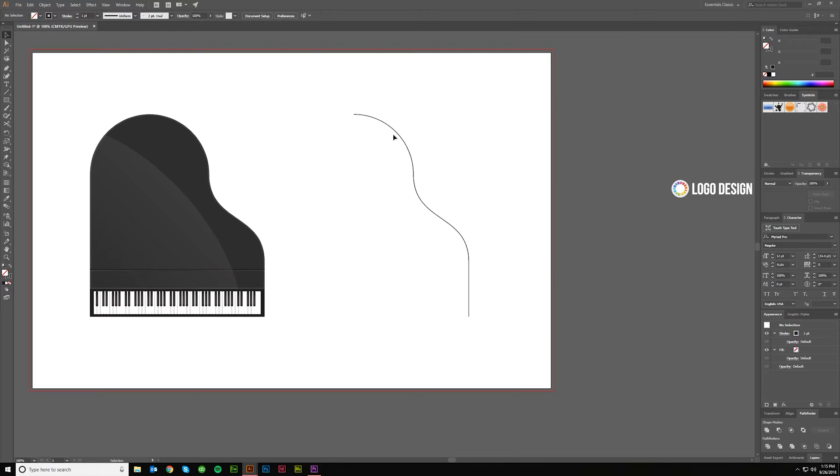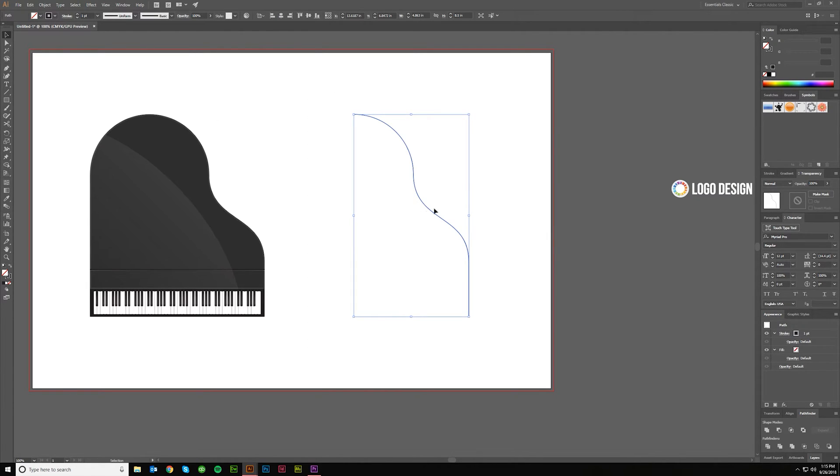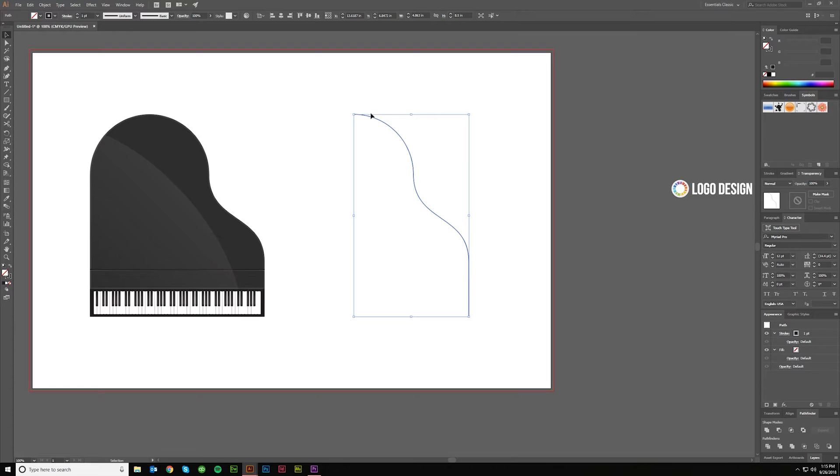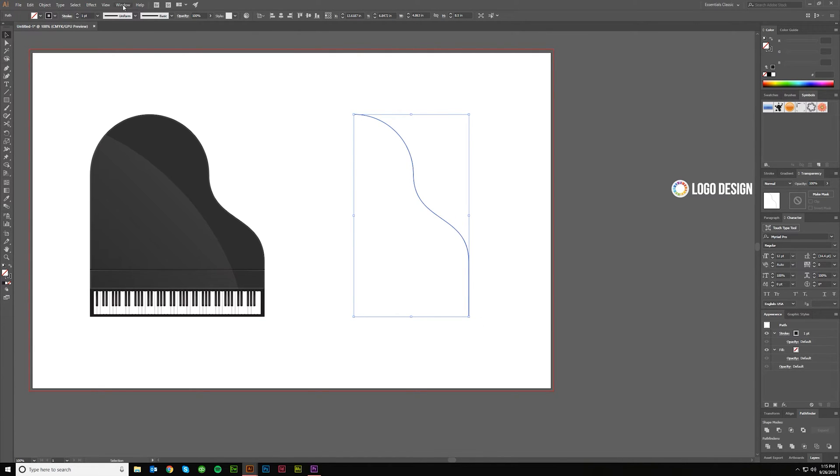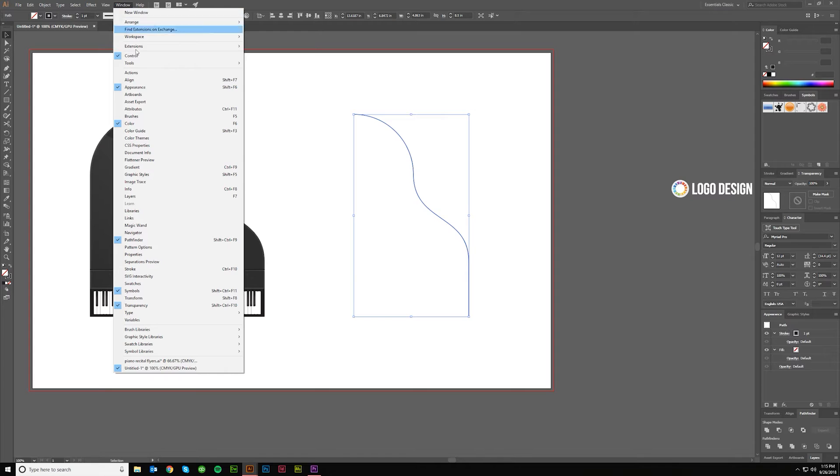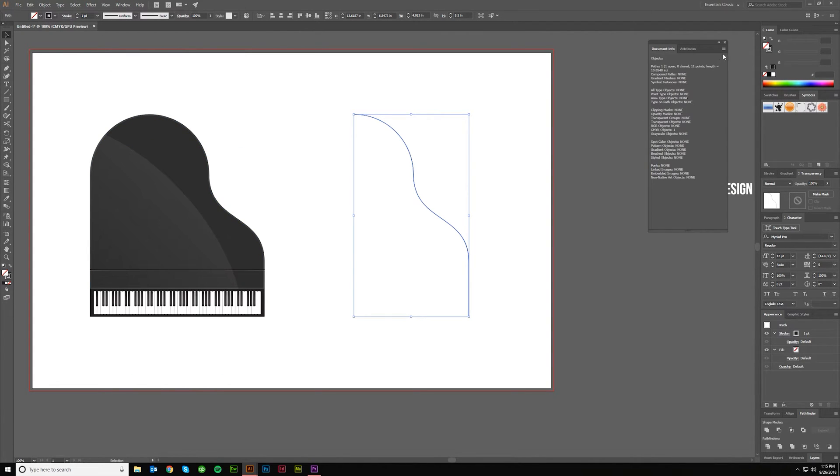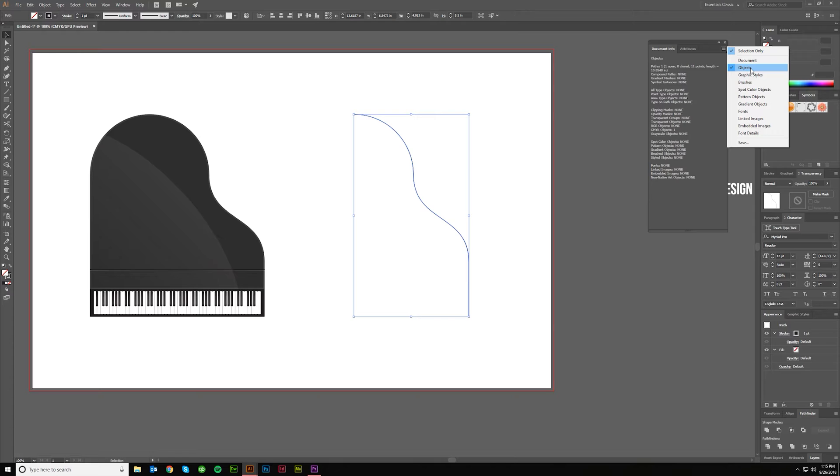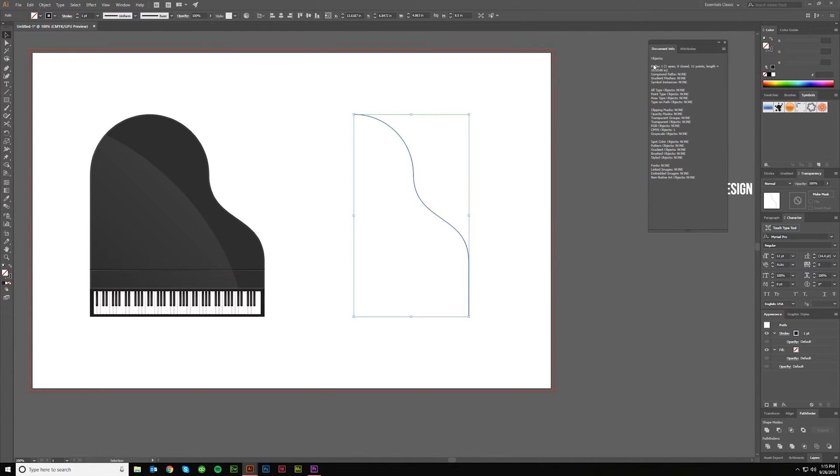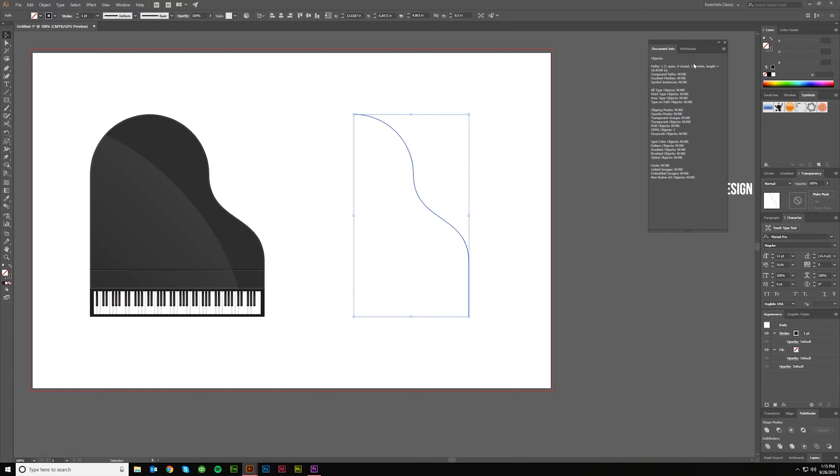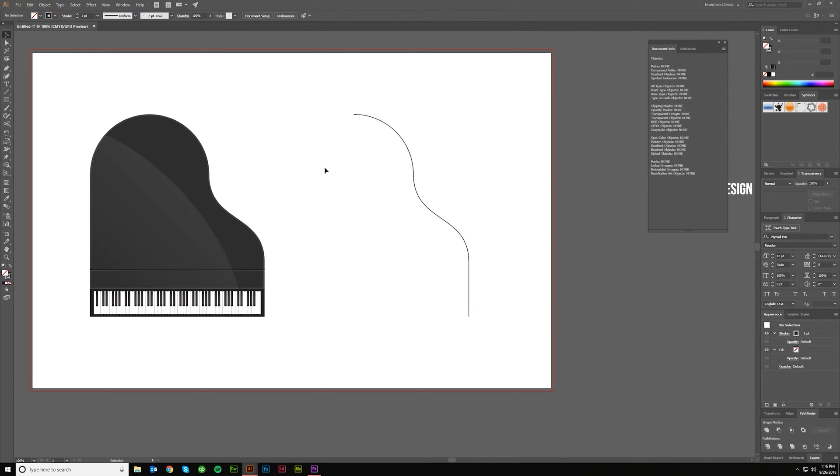We just want to know how long is that. If you select this you'll get width and height but that's just the bounding box dimensions, it doesn't tell you the length of this curve. To get that you'll come over to Window and then hit Document Info and then just make sure that objects is selected. It will tell you paths one, that's correct, and it's 11 points, that's correct. The length is 10.8548.